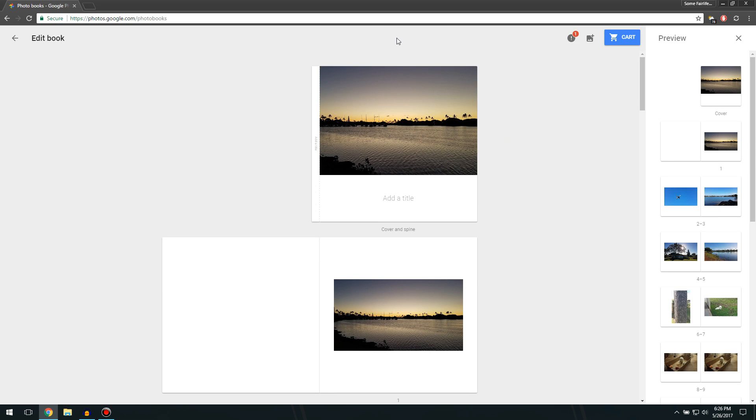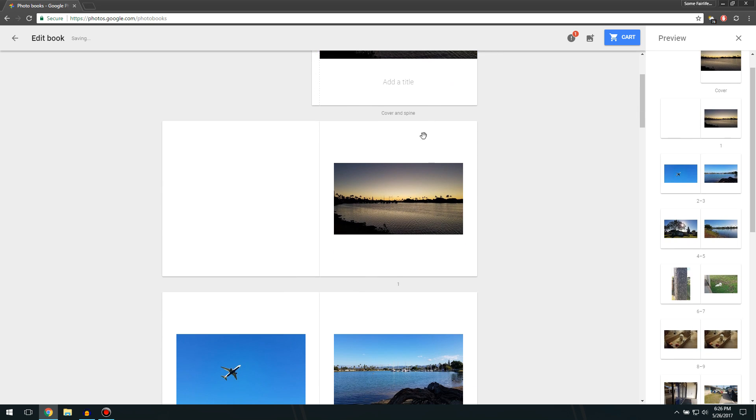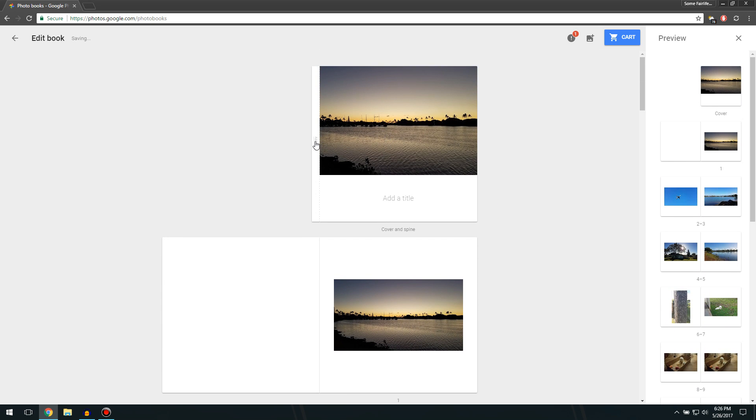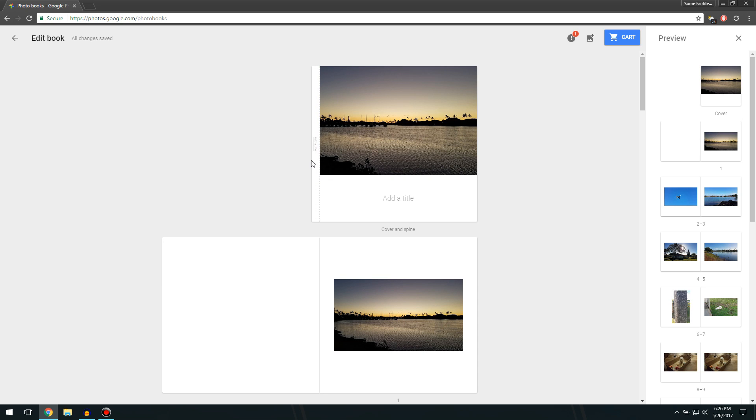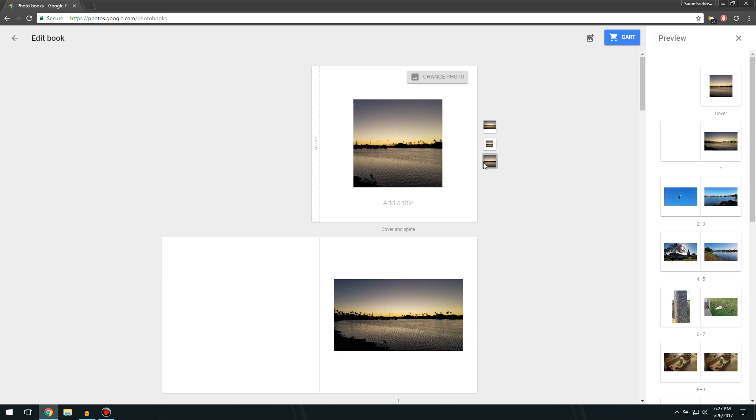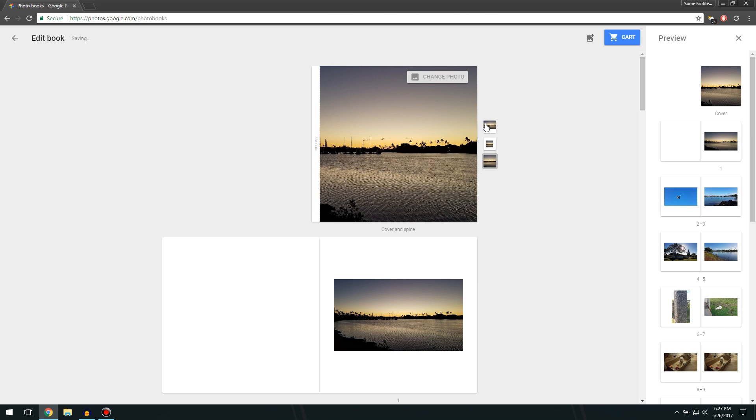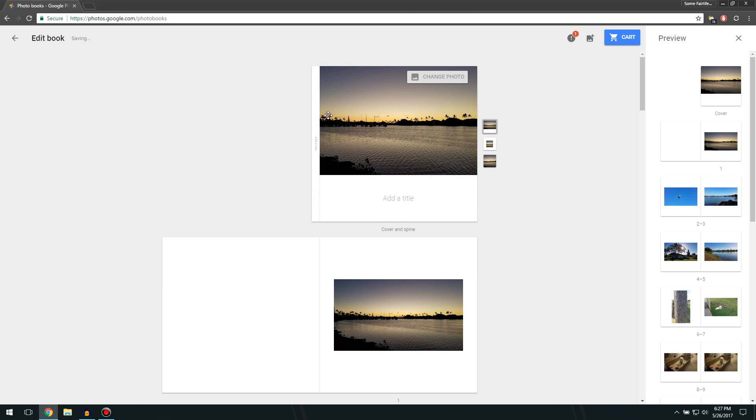And now what you can do is you can change the title. You can change the spine. You can change the way the picture is in the cover. So you can have the picture take up the whole cover of the book, or you can have it up here with a nice little title down here. So let's just say Hawaii Life.